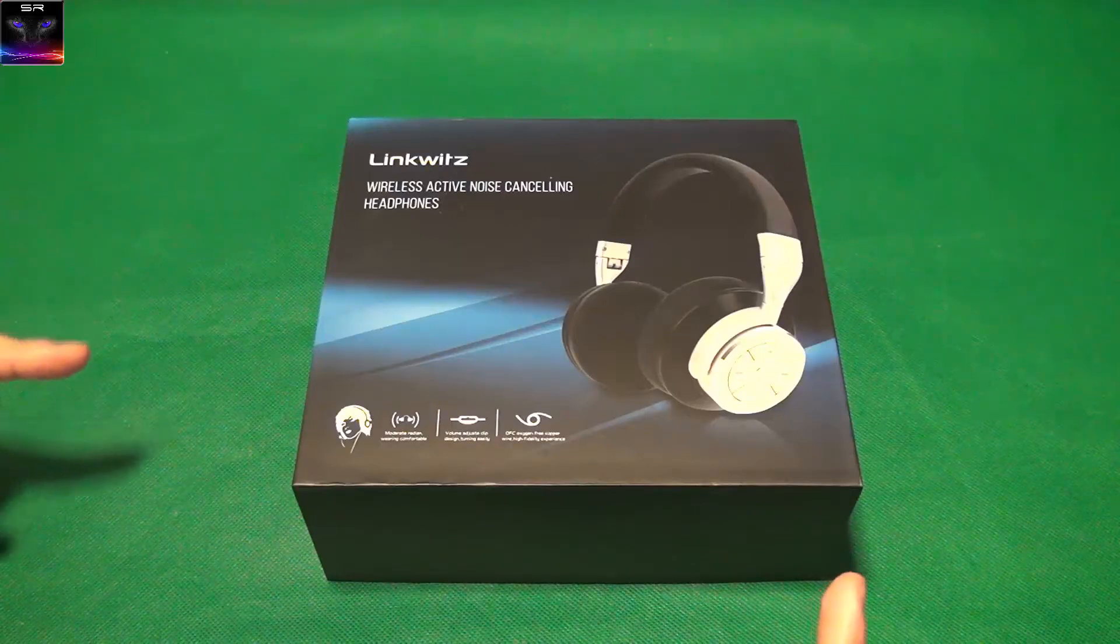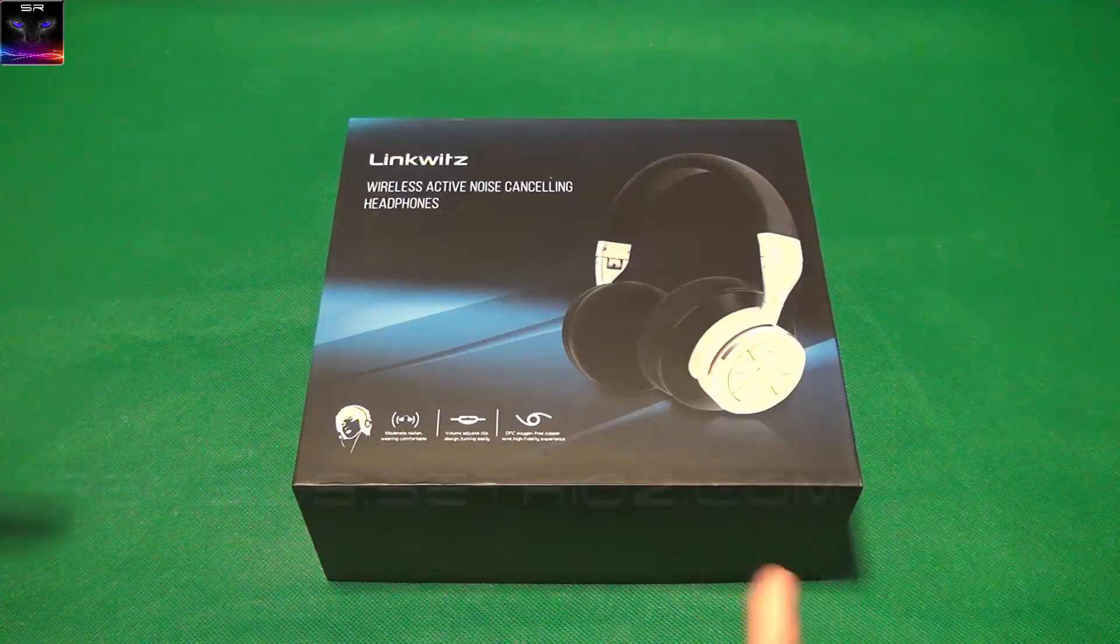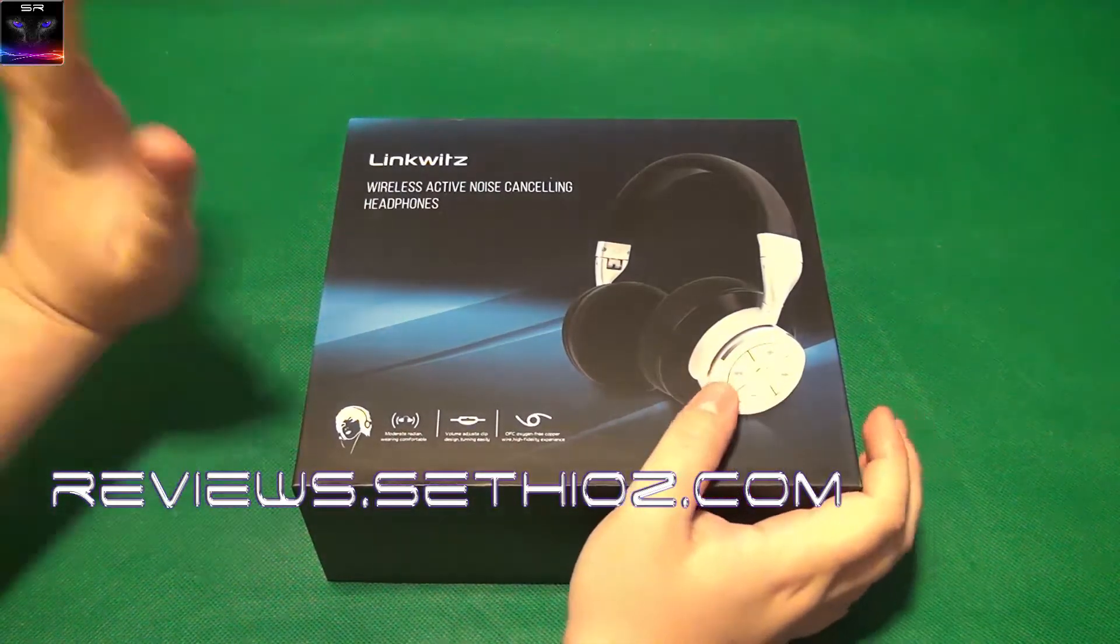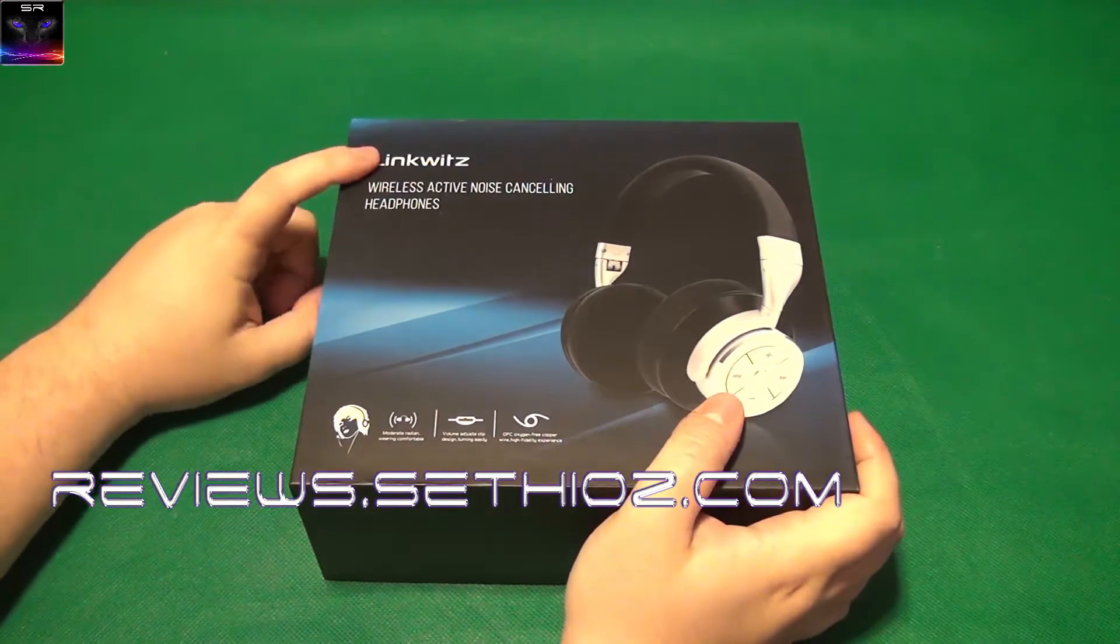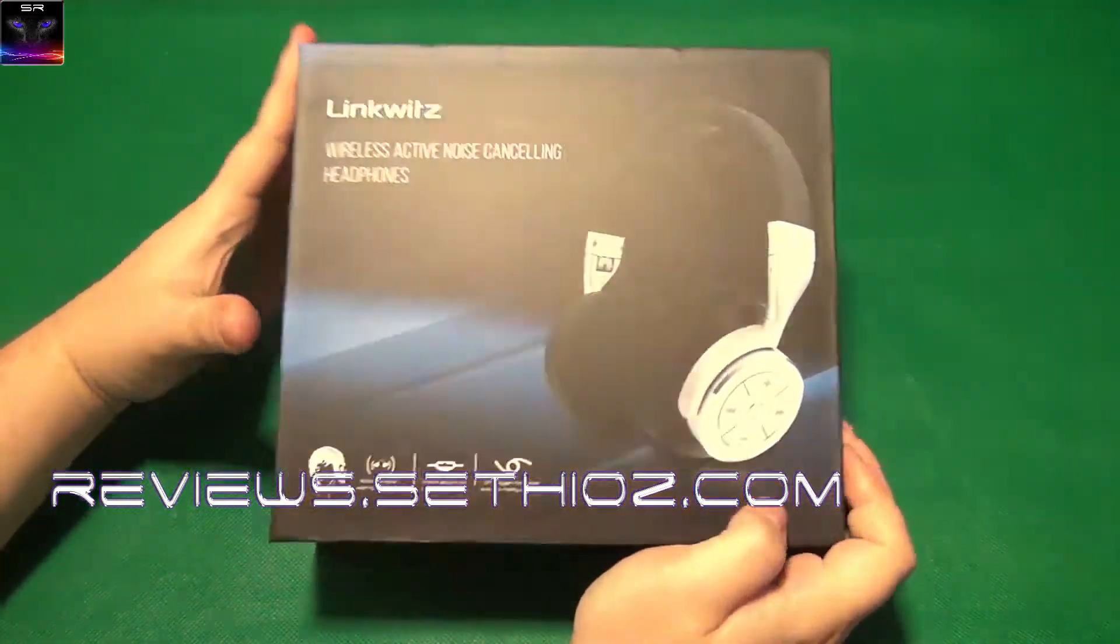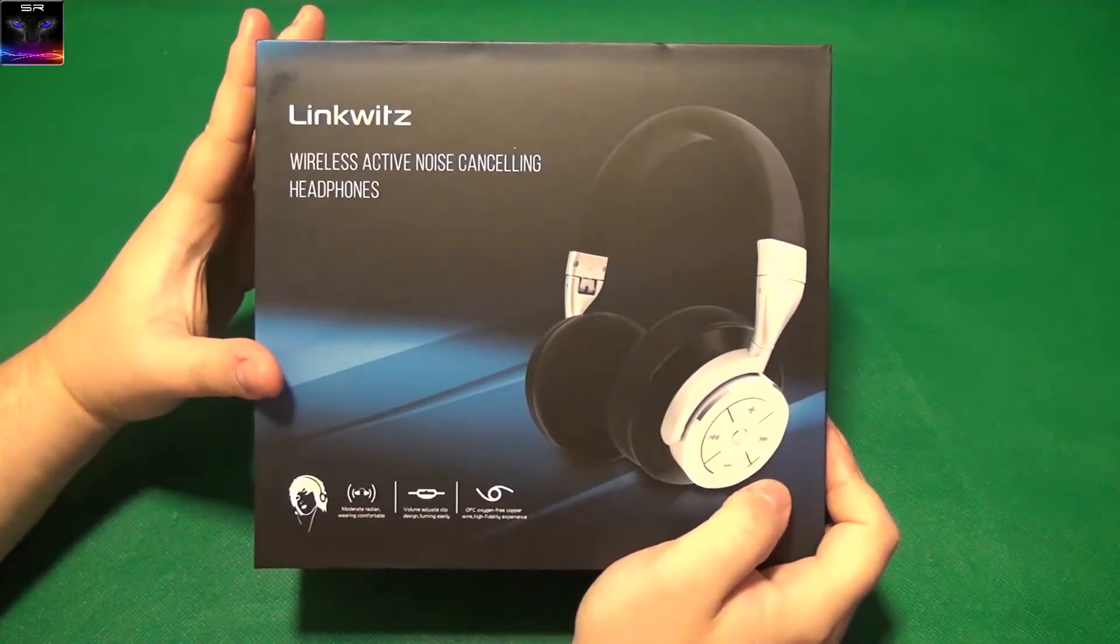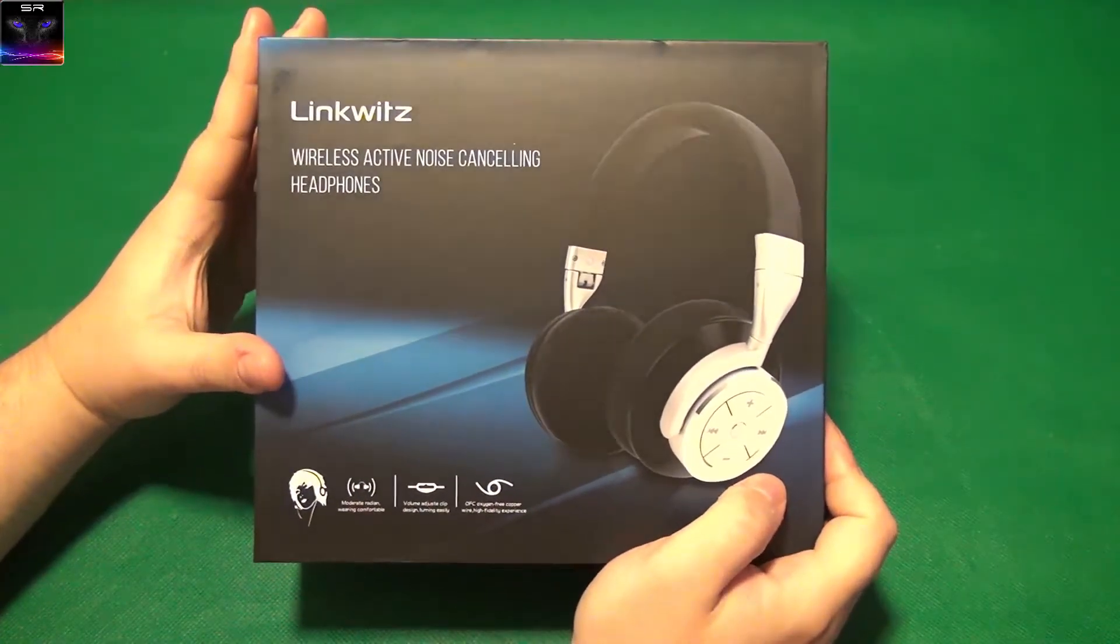Hello and welcome to Setios Reviews. Here we have another LinkWitz wireless active noise cancelling headphones.